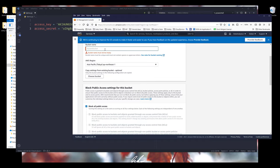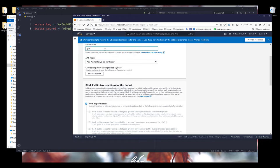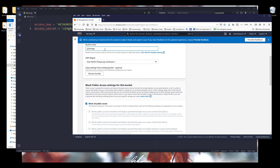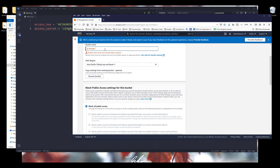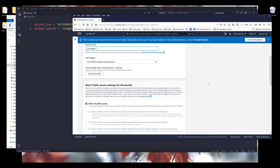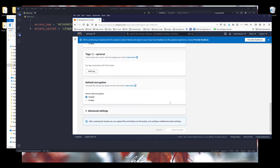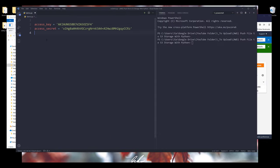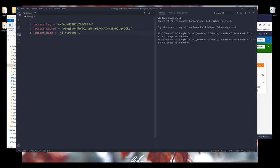The bucket name can only be lowercase, so let's call it jj-storage. Click Create Bucket. Here's my bucket name — I'm going to grab it and create a variable called bucket_name and assign the bucket name I just created to that variable. Now we have everything we need to access the S3 cloud storage in Python.